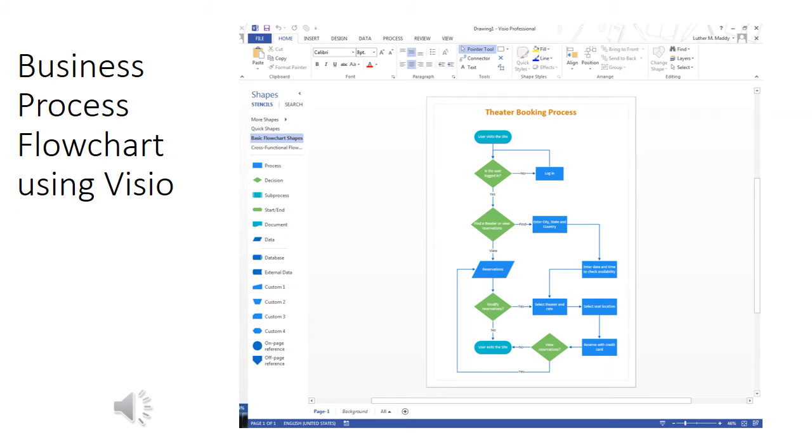Although it's not included with your standard Microsoft Office, Microsoft Visio is a great tool for creating flowcharts and flowcharting business processes. It even has some templates that you can start with and then modify as you need.